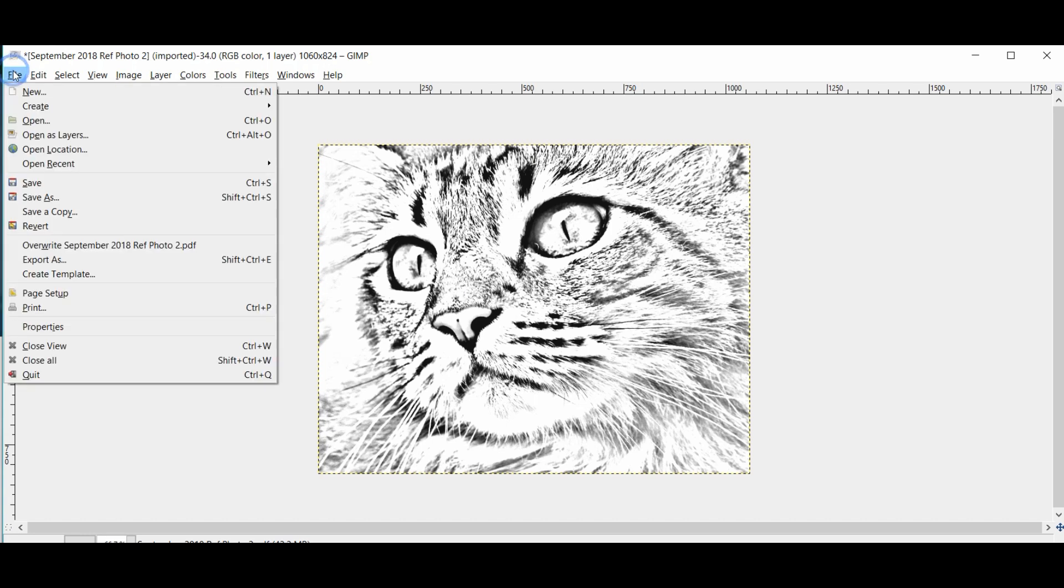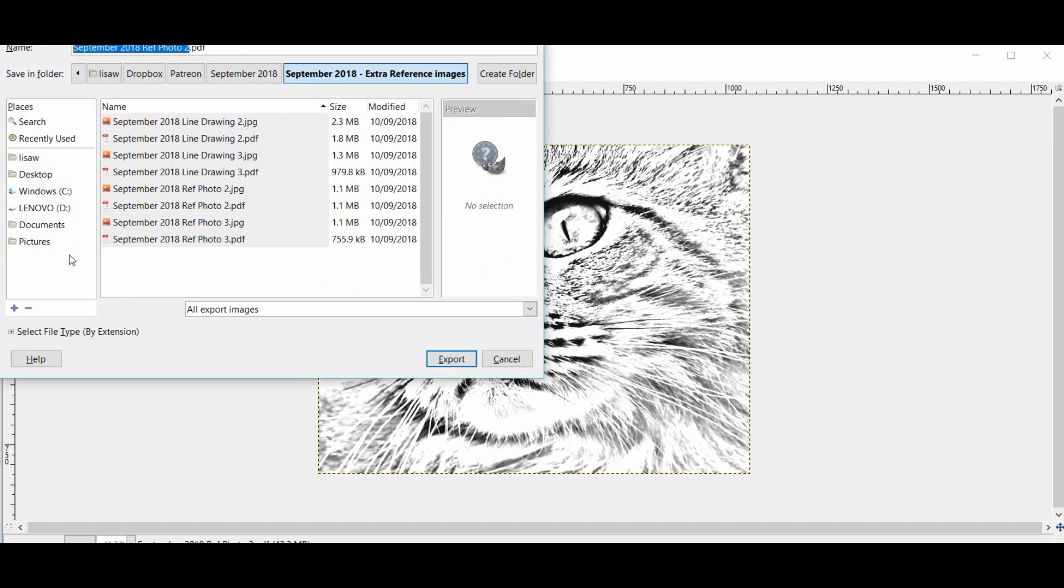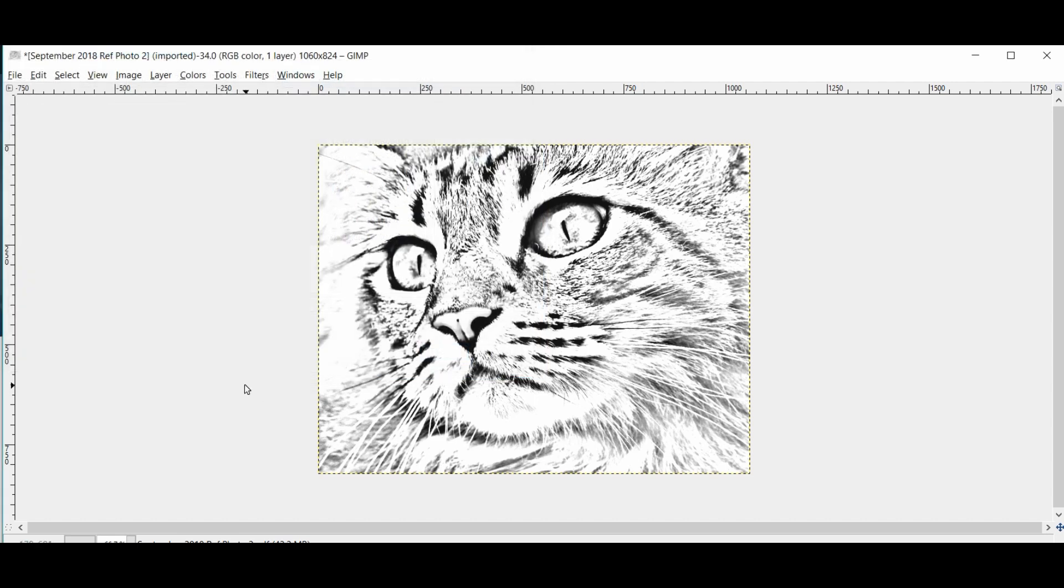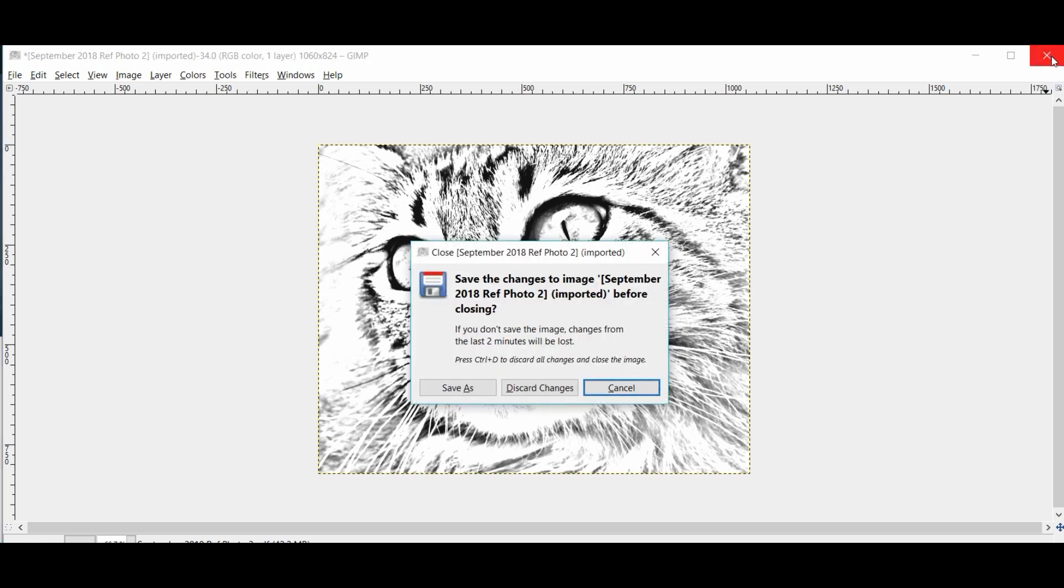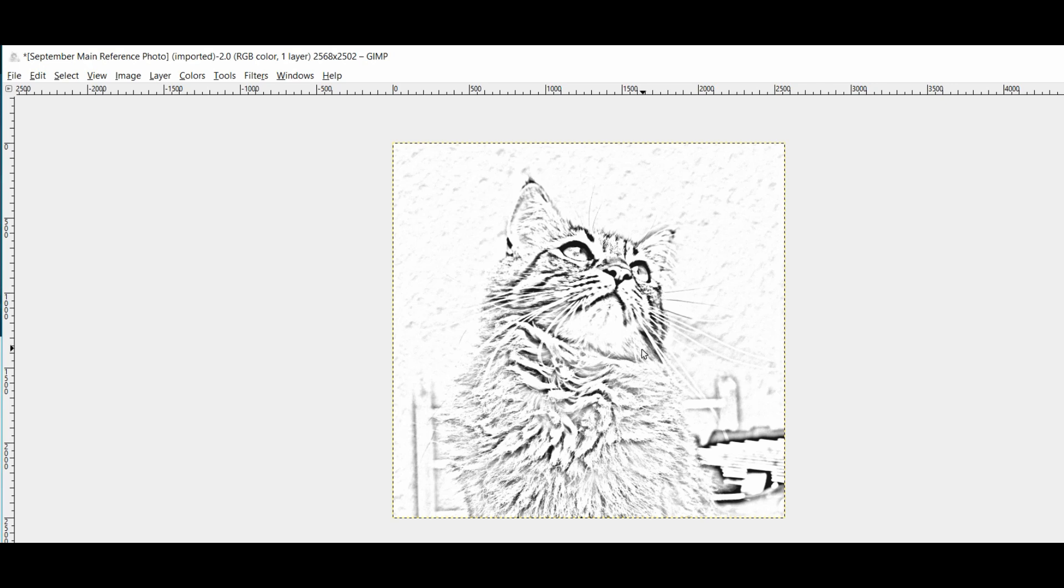And then we simply go up and we export as, and you can change how you export it, whether it's as a PDF or as a JPEG. It depends how you opened it. You can save it as different formats as you like. But that is how I convert those photo reference into something that works as a line drawing. So I hope you found that useful. Like I say, it's a really simple tool to use, just another little tool to add to your kit for preparation of your reference photos ahead of starting a piece.